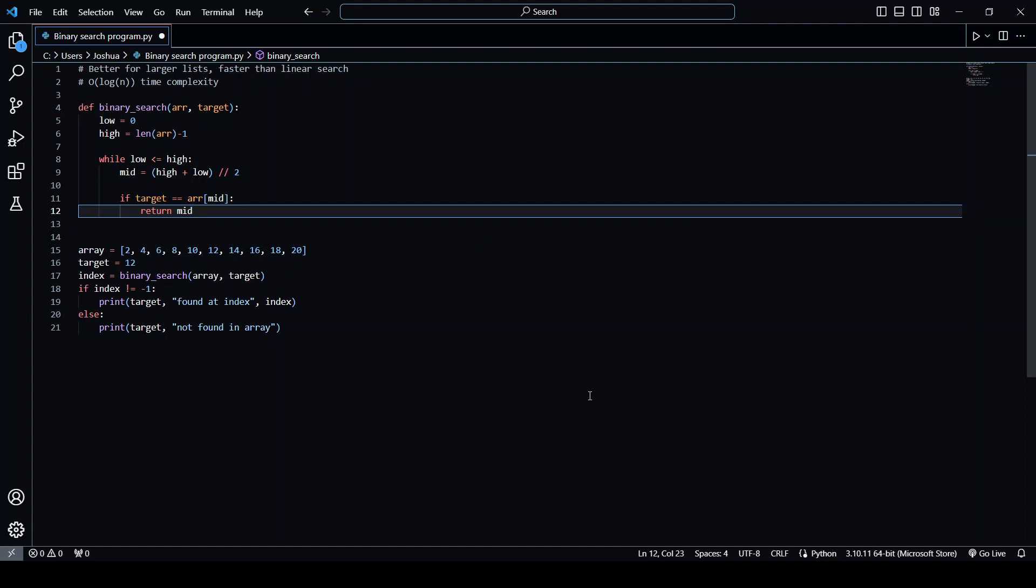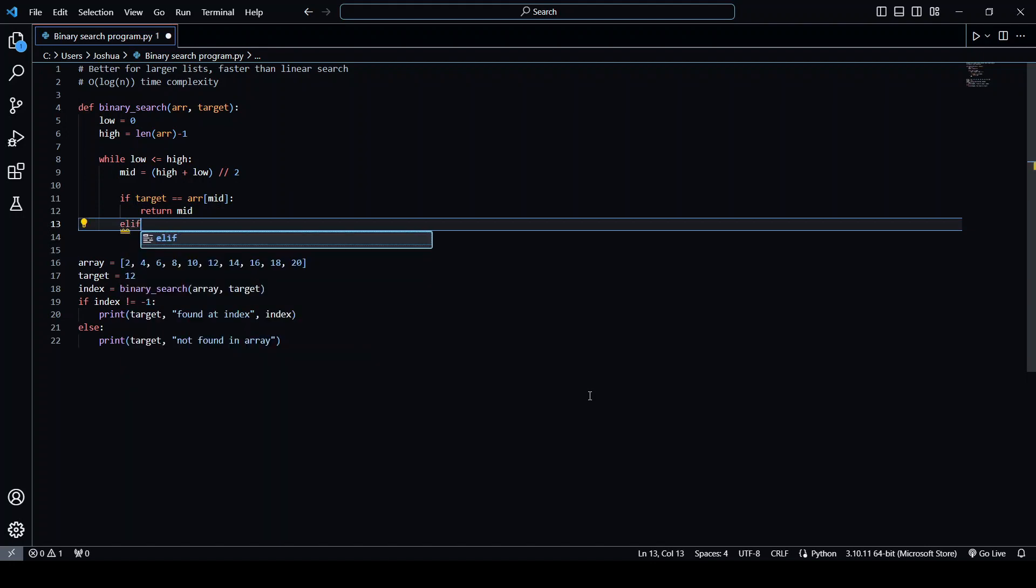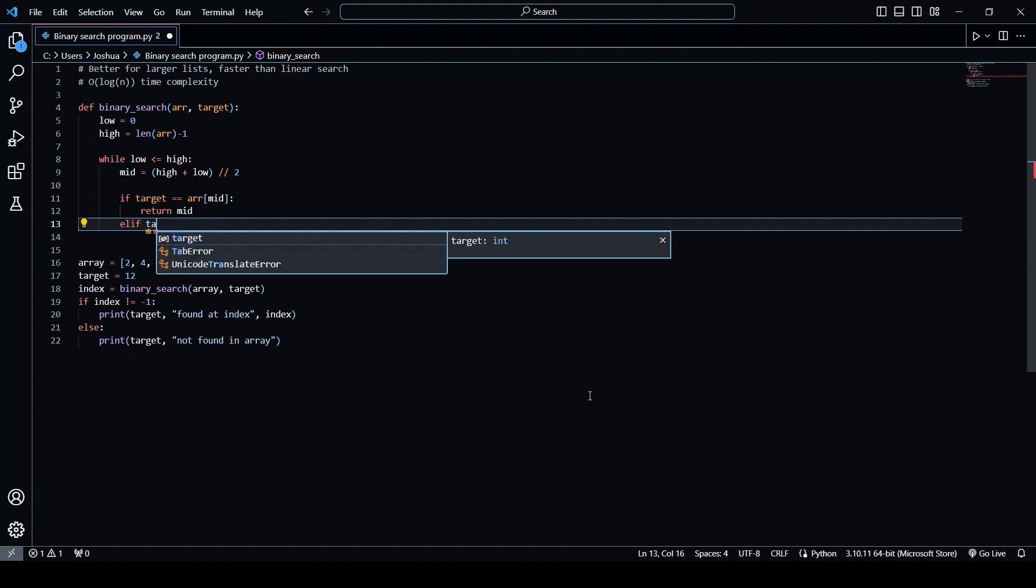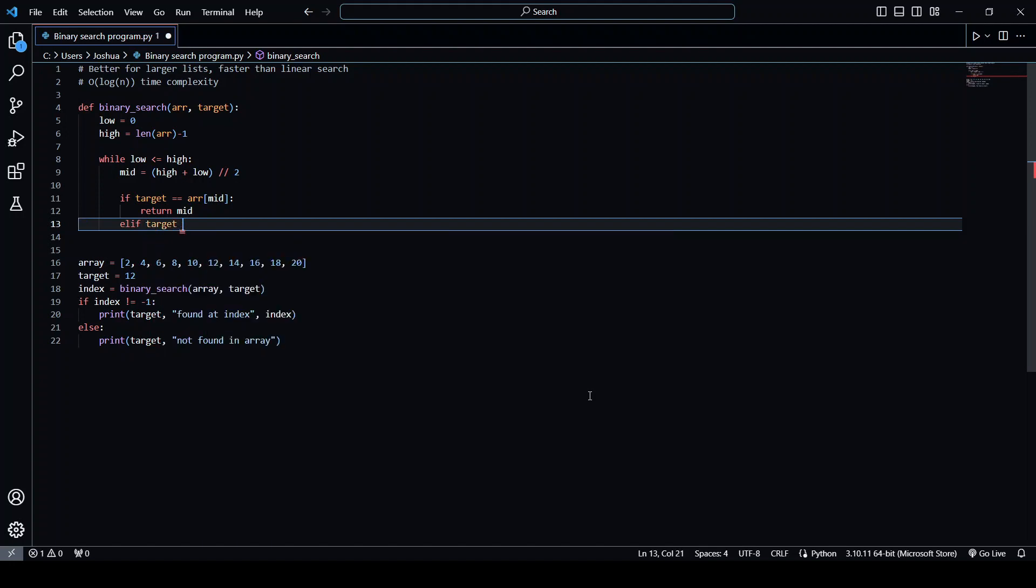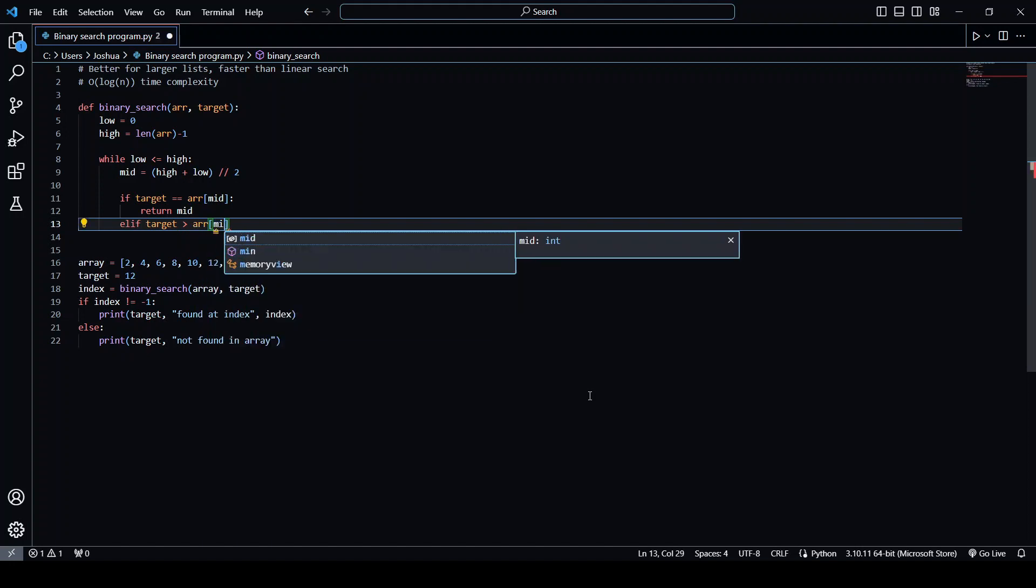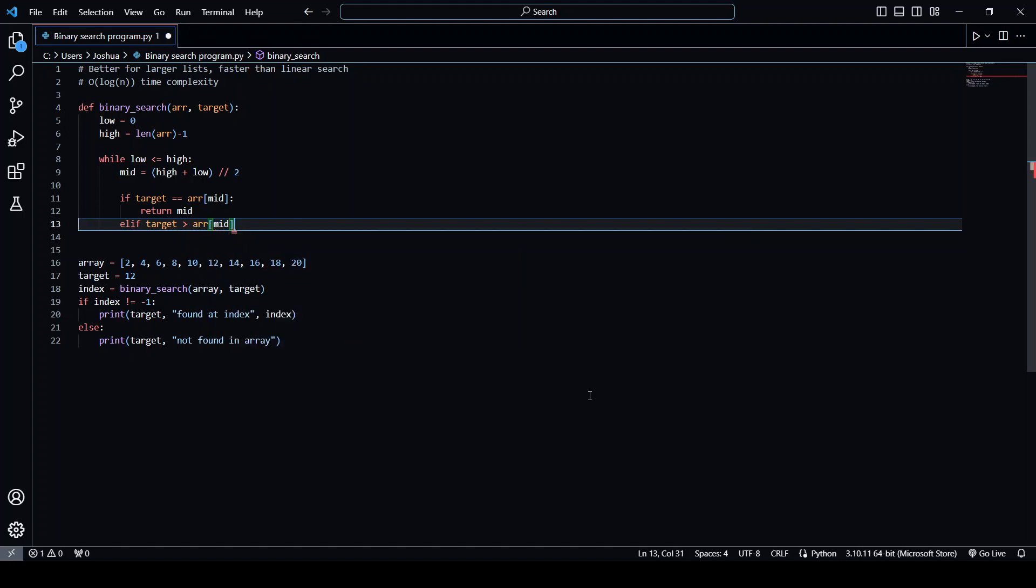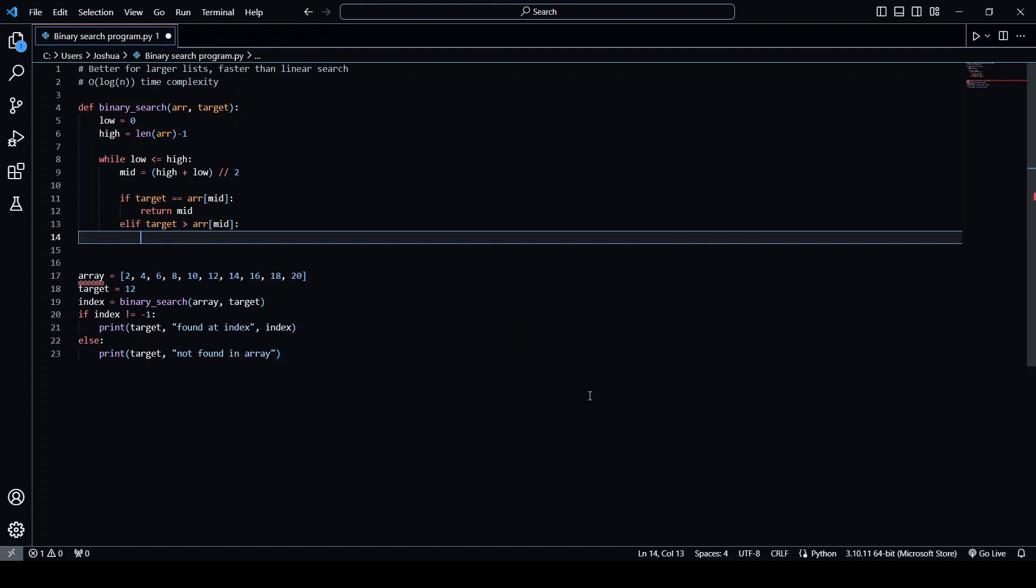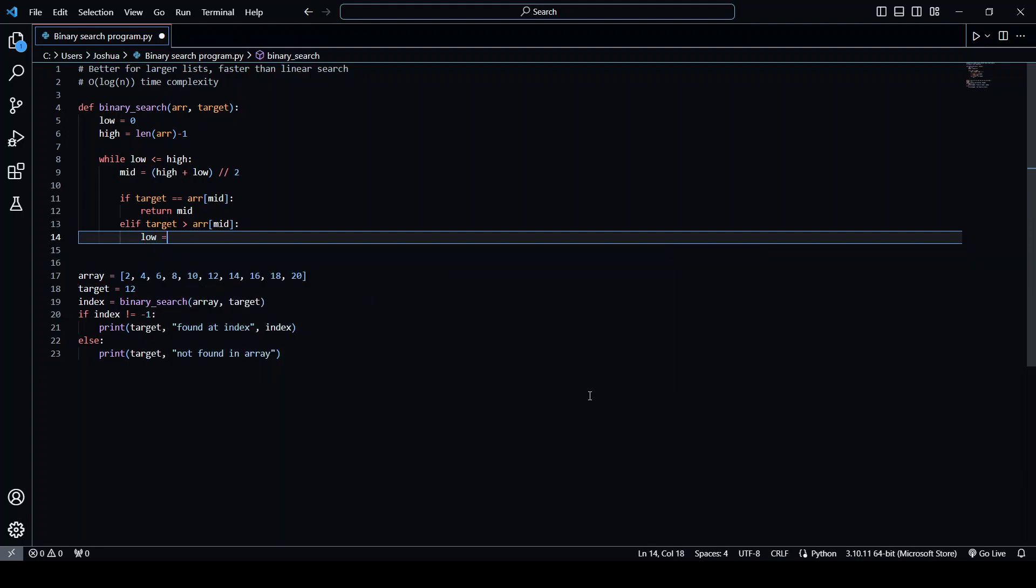So if this is not the case, let's say that target is greater than the element at the middle of the array, then we want to return the sublist after the middle. So if target is greater than the middle, then we'll set low to now equal mid plus one. So this basically creates a new list in a way where we're forgetting about all the elements before the middle or up to the middle.